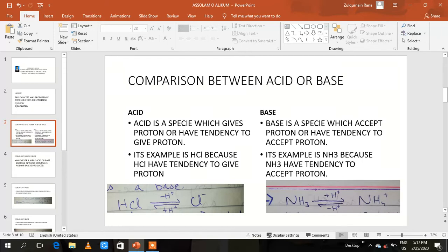According to this concept, an acid is a species that gives a proton or has the tendency to give a proton. Its example is HCl, because HCl has the tendency to give a proton, so it is an acid. A base is a species which accepts a proton or has the tendency to accept a proton. Its example is NH3 (ammonia), because NH3 has the tendency to accept a proton and forms ammonium ion, so NH3 is a base.